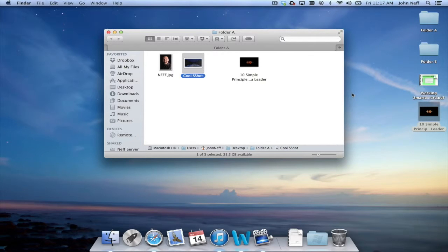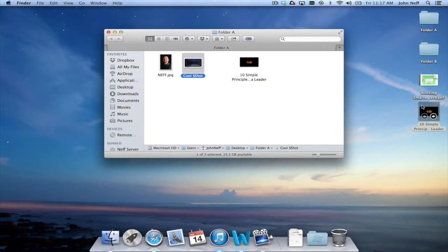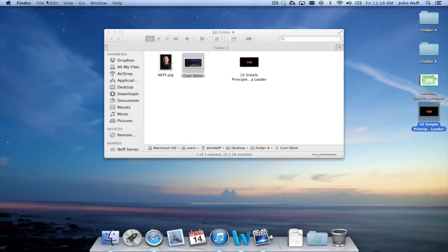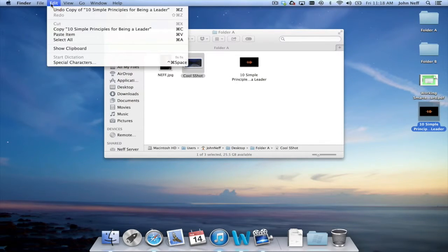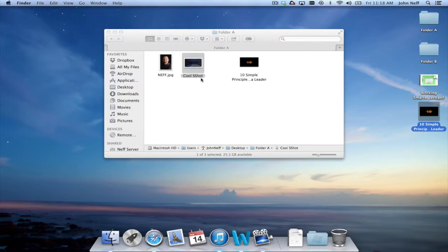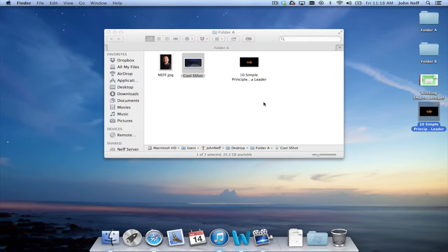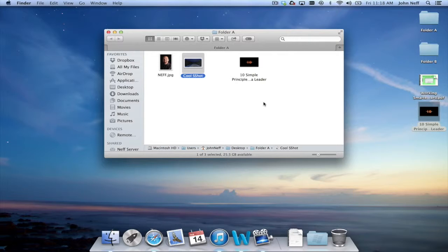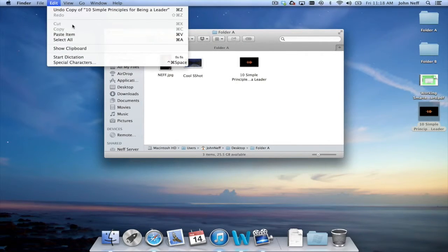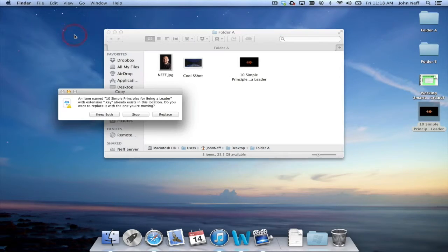Another way to copy is to click on the file you want to copy, go to the menu bar, select Edit and then Copy, and then go to the folder you want to copy the file to. Select the folder, go to Edit in the menu bar again and select Paste Item.